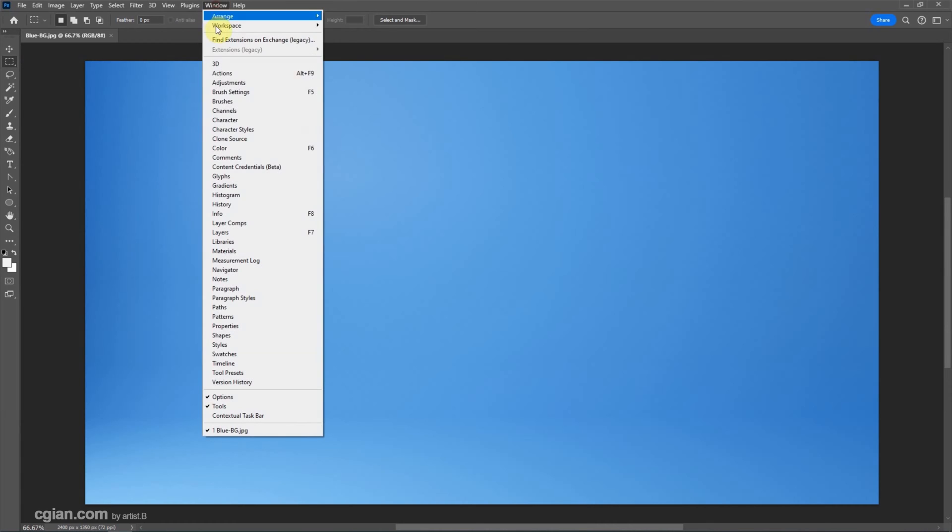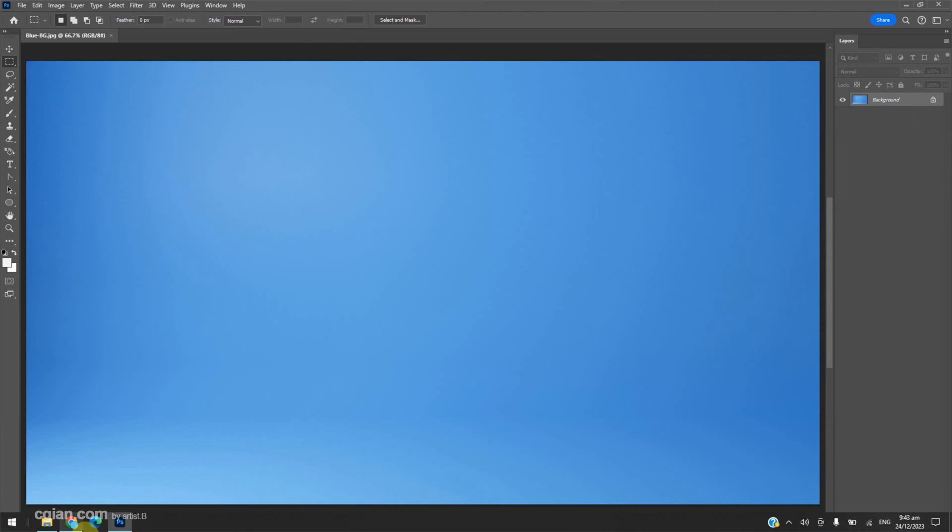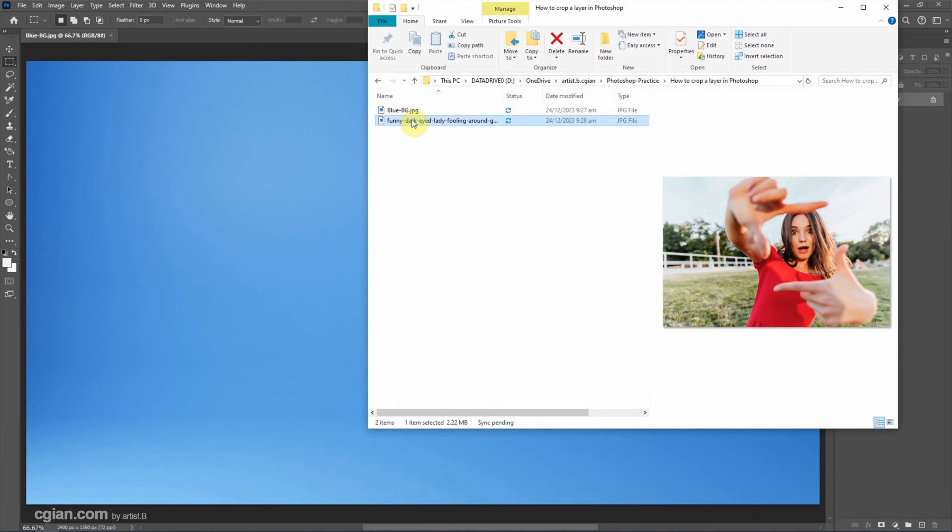We can go to Window and Layers to show the layers. I have another image downloaded from Freepik.com. We can find the download link in this video description.